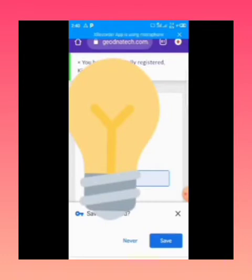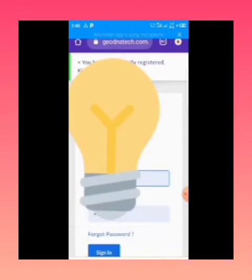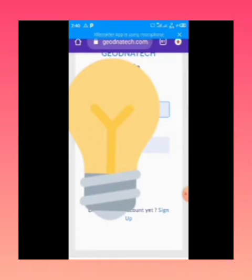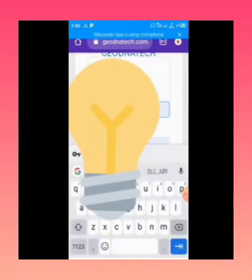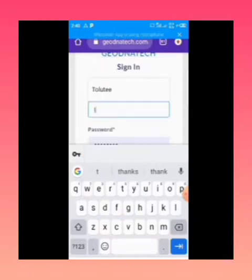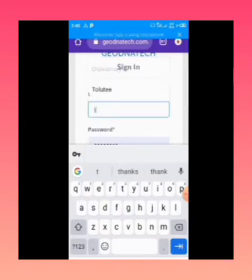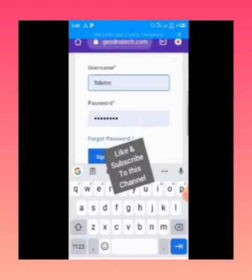You can decide to save your password on Google because sometimes you might forget it. It's going to bring you to the sign-in or login page, where you enter the username you used to register and the password you just created.